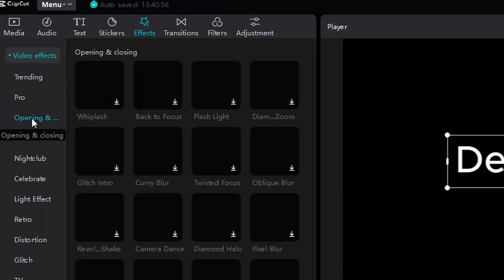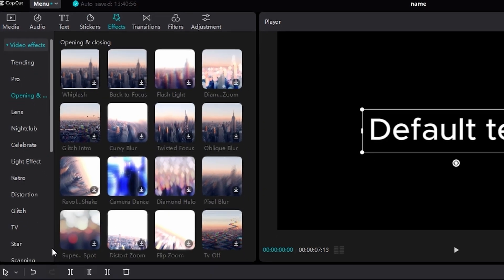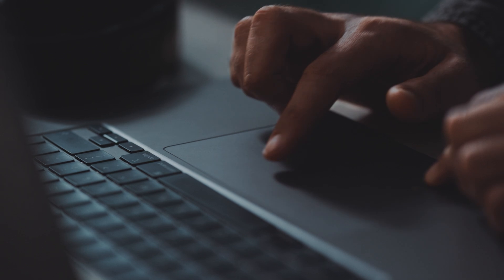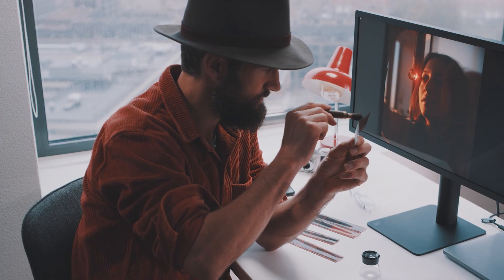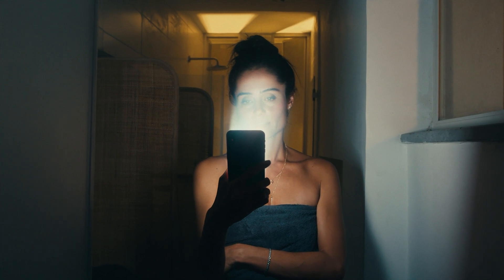Now the template problem. CapCut is obsessed with templates. Don't get me wrong — templates can be a lifesaver. They are quick, they are easy, and perfect for following the latest trends. If you are making TikToks or Instagram Reels, templates can help you churn out content fast, but they come with a major downside. If you rely too much on trendy effects and preset transitions, your videos are going to look just like everyone else's. Social media is already packed with cookie-cutter videos that feel like they're made on an assembly line. CapCut's focus on templates doesn't just encourage this — it makes it hard to break out of it. If you are building a personal brand or trying to create unique, standout content, you're going to need more customization options.